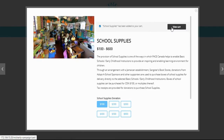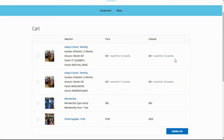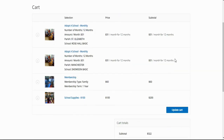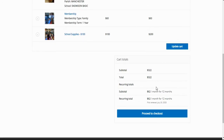Once you have added all the items to the shopping cart, click view cart to finalize the order. Here we see the names of the two adopted schools, the family membership, and two boxes of school supplies at $100 each. Click proceed to checkout.